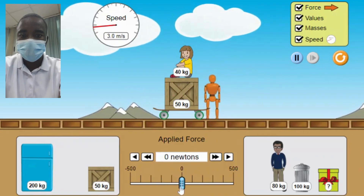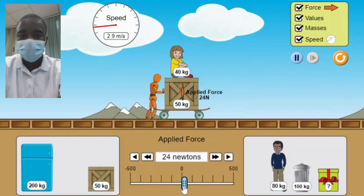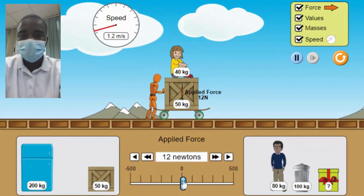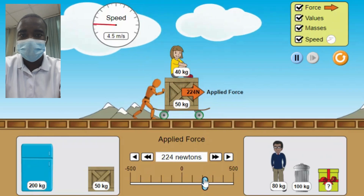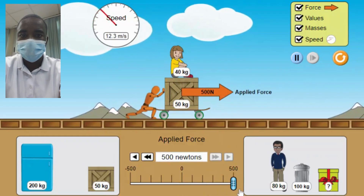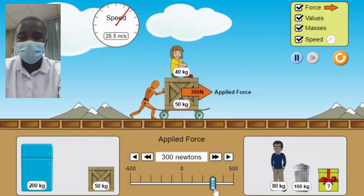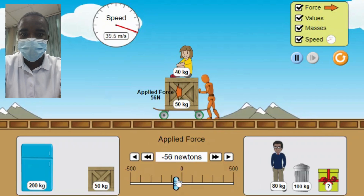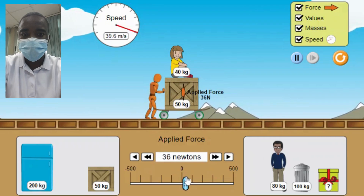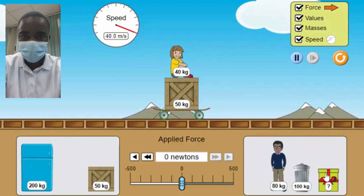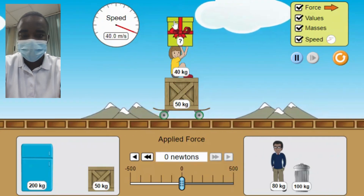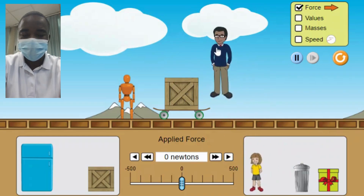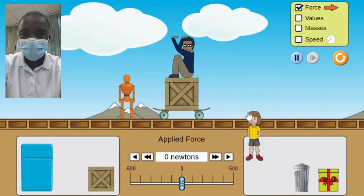3. Mass and Motion — Changing the mass of the objects does not affect their speed in the frictionless environment. This can be a challenging concept for students to understand, as they may expect heavier objects to move more slowly. However, in the absence of friction, the object's acceleration is solely determined by the net force acting on them, regardless of their mass. This provides an opportunity to discuss the role of mass in Newton's second law and the importance of considering all forces acting on an object. 4. Reference Frame — The simulation assumes that an object dropped on an already moving object is in the same reference frame, meaning they are both moving at the same speed. This concept helps students understand the relative nature of motion and the importance of reference frames in physics.